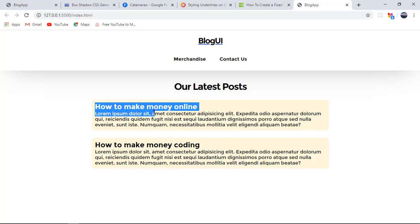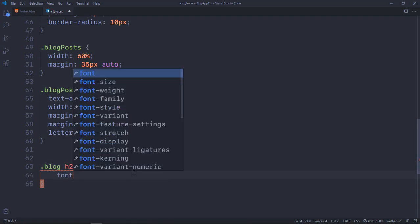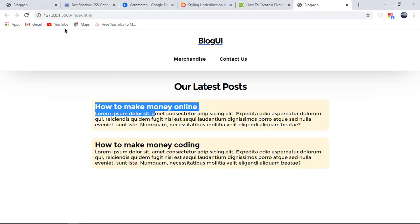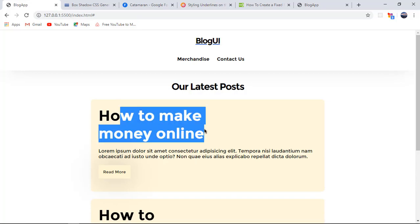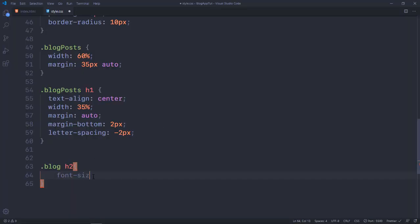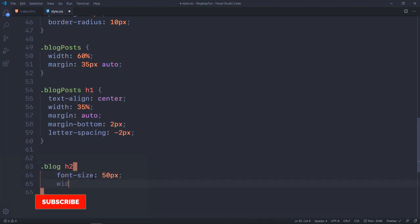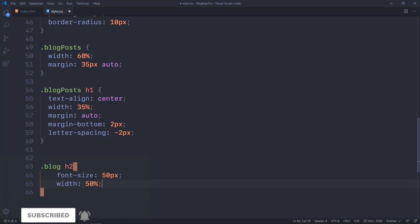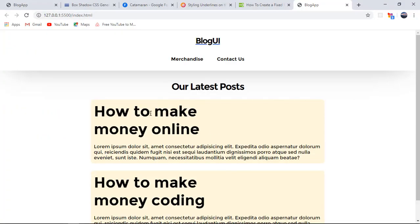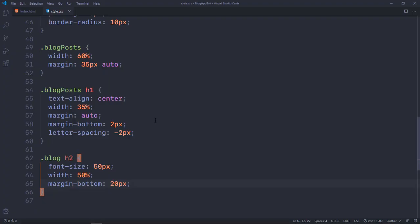Right after that I want to target 'blog h2', which is the title of each individual post. I'm going with a bigger font-size style — as you can see in the demo there's a large title, a smaller description, and then a read more button. I'll set font-size to 50px, width to 50%, and margin-bottom to 20px. That's how it should be looking if you've followed along.